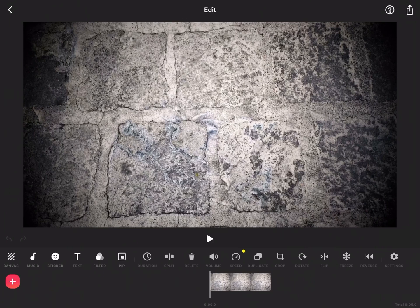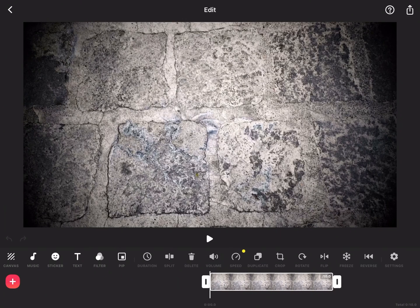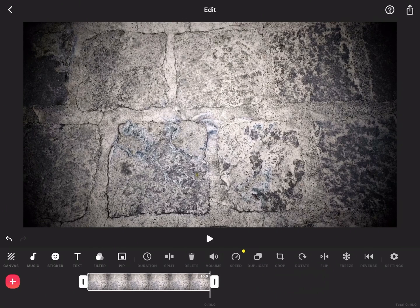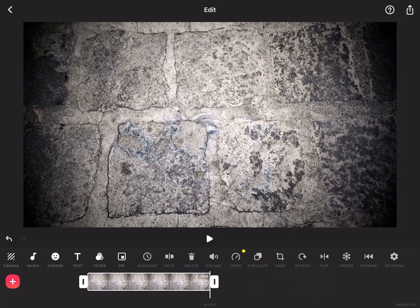Next, you'll want to select the photo in the timeline and drag it out to its maximum duration, which is 10 seconds.